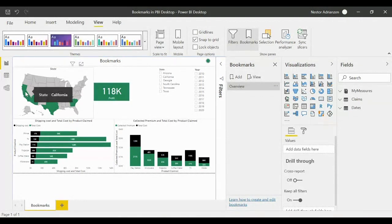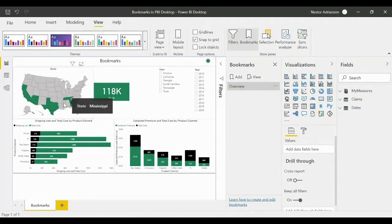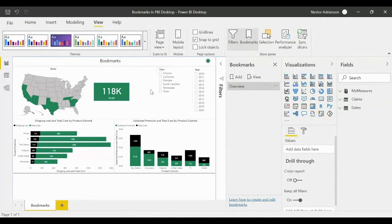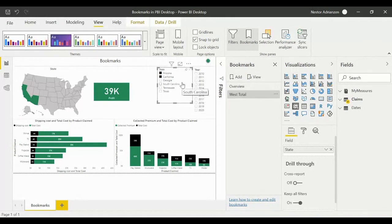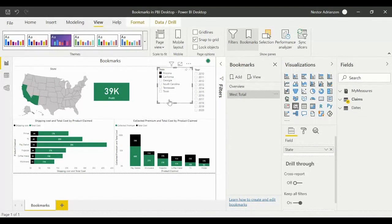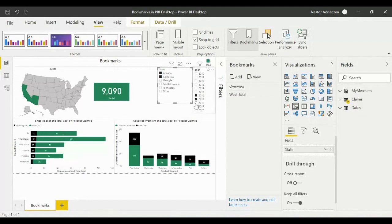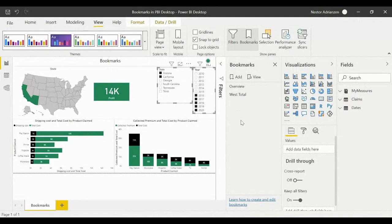For the second bookmark called West Total — since California and Arizona are in the western United States — hold down Control and select Arizona and California. Then hit Add to create the second bookmark. For the third bookmark, West Last Five Years, hold down Control and select years 2016, 2017, 2018, 2019, and 2020, then add the bookmark.